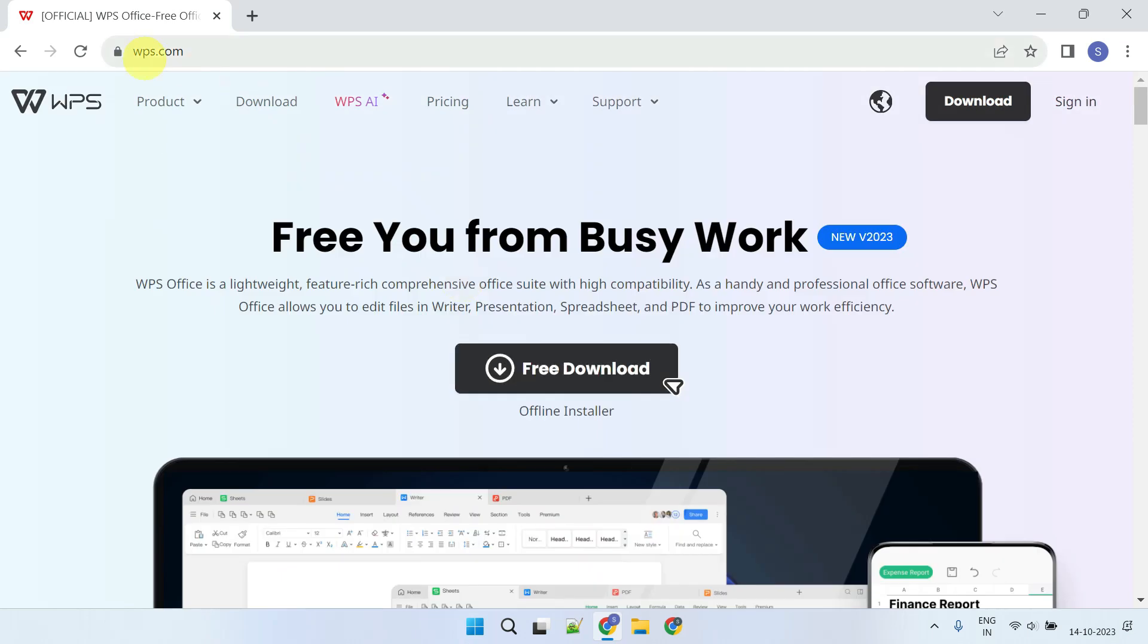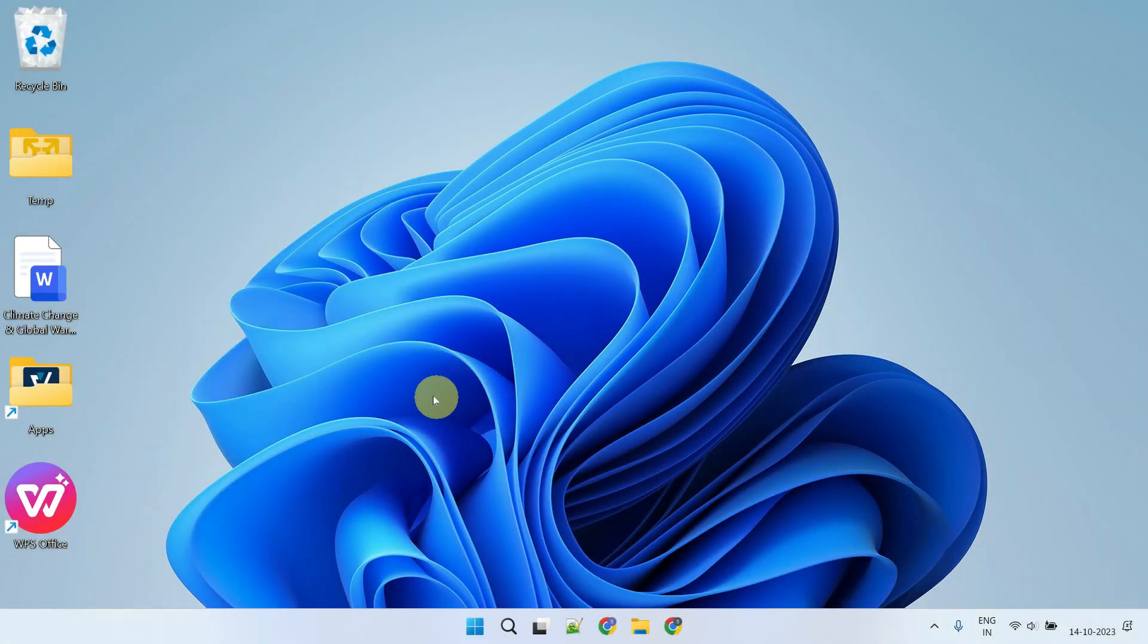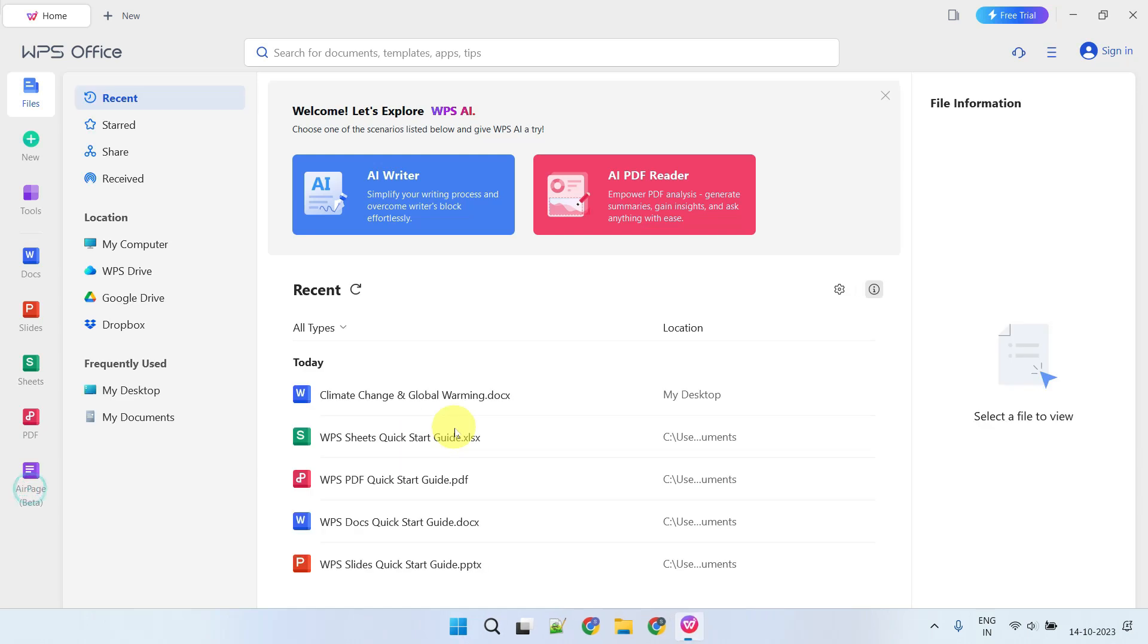Please download and install the software from the official website. Once the installation is finished and you've launched the application, here's what it looks like.